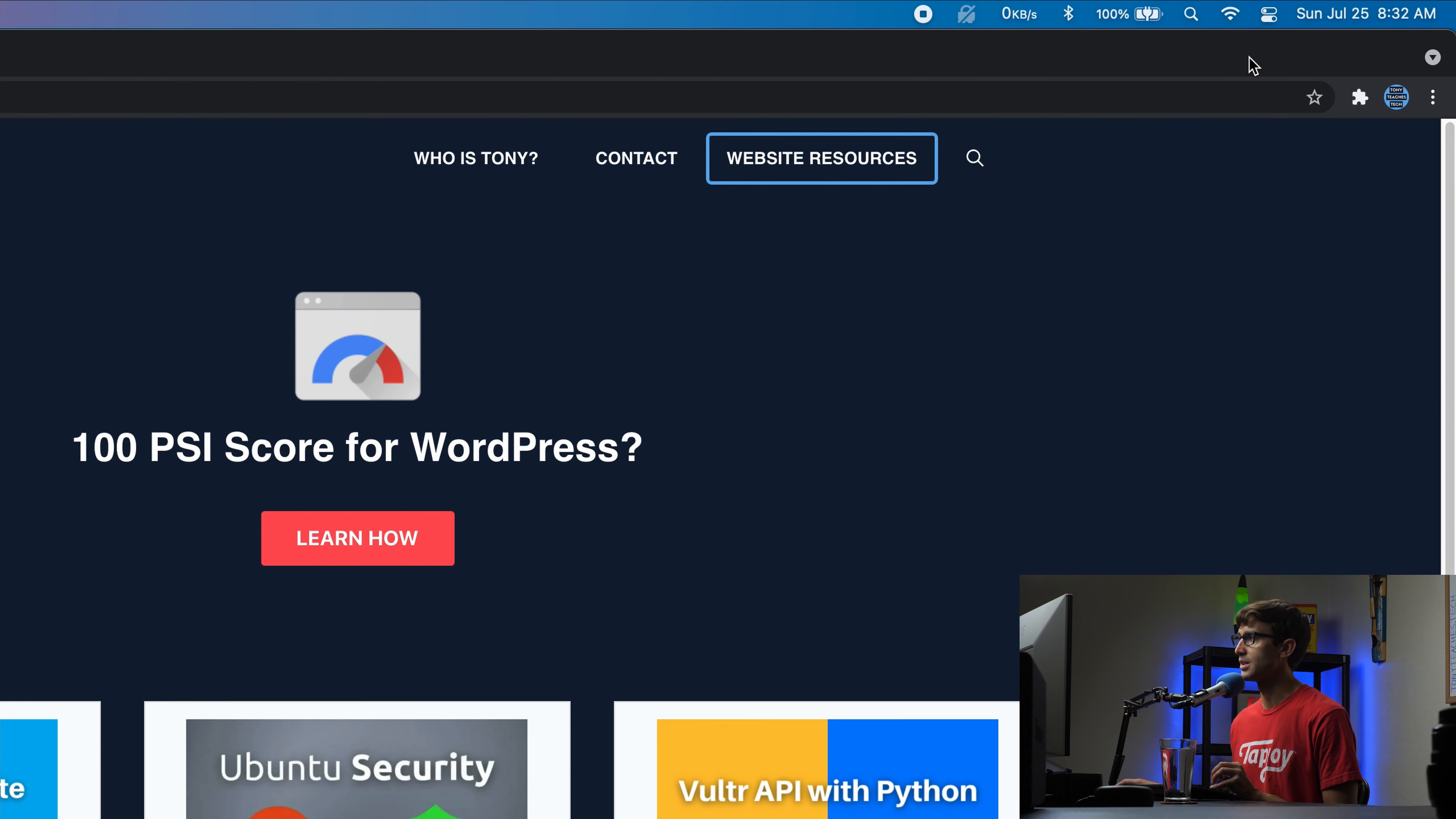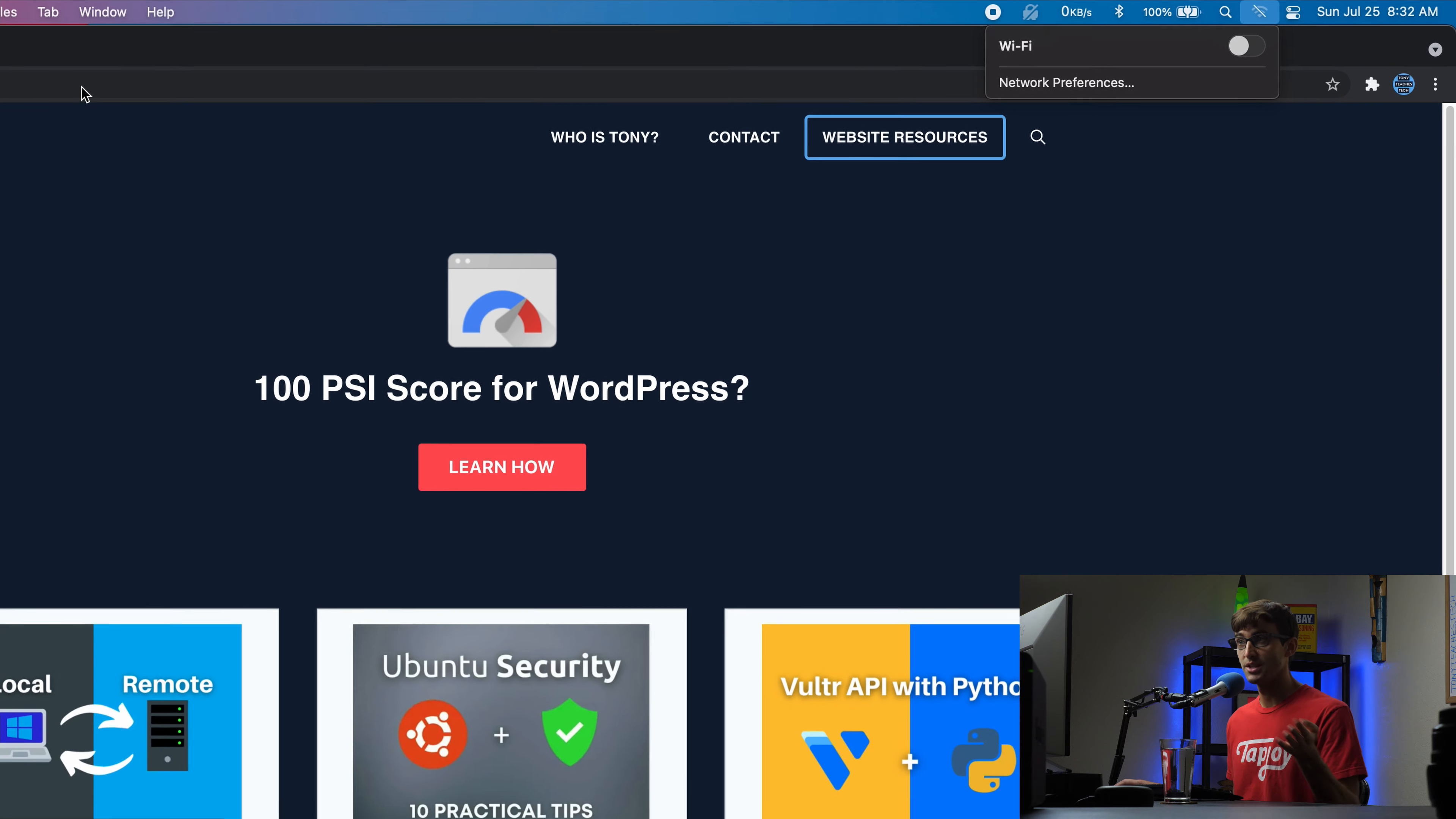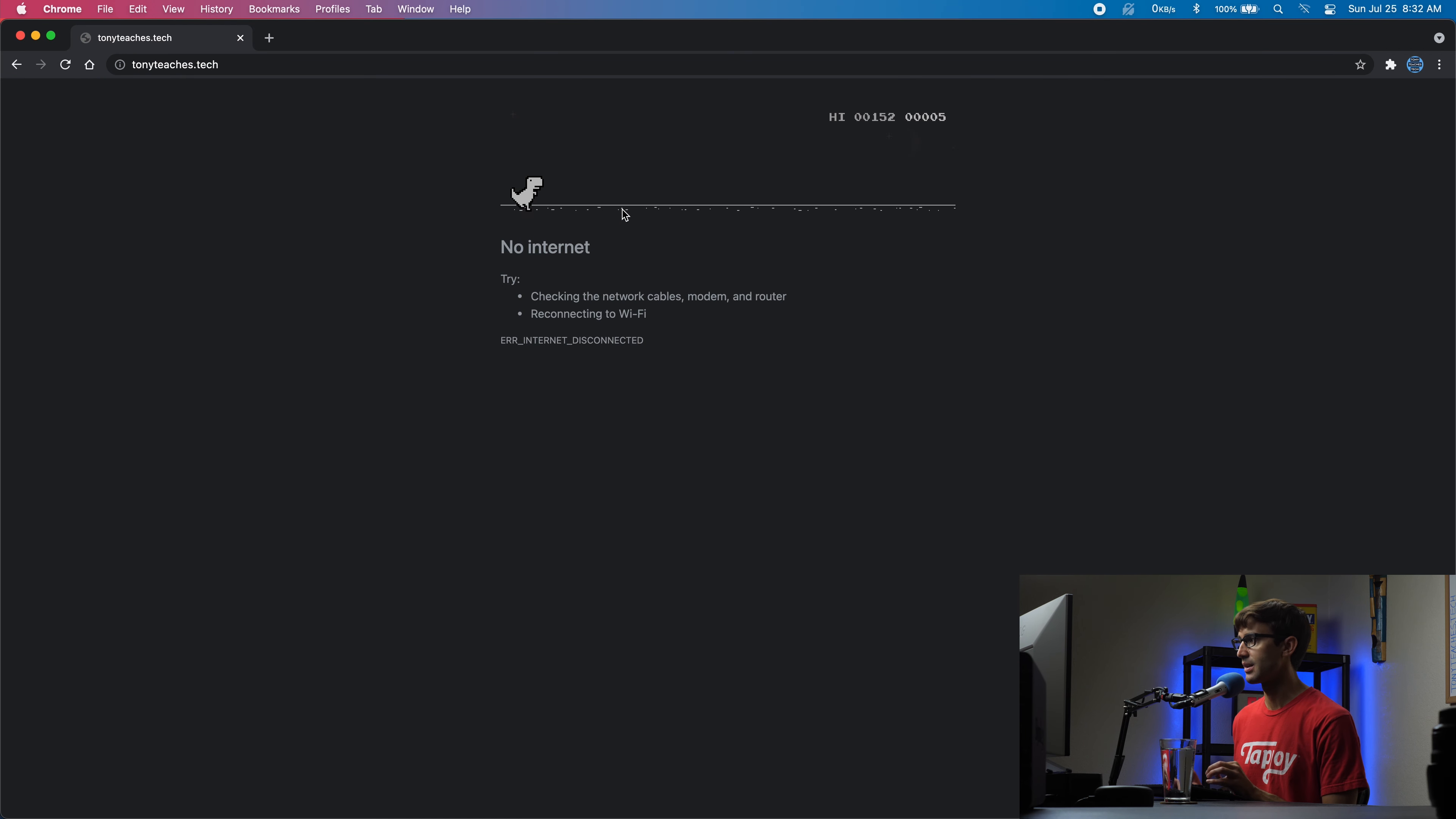As a bonus, if you are on Mac, Windows, or pretty much any operating system, you can simply - and this might be obvious, but I'll include it just in case - come up to your wifi connection or if you have an ethernet cable plugged into your computer, you can pull that out or turn off your wifi connection.